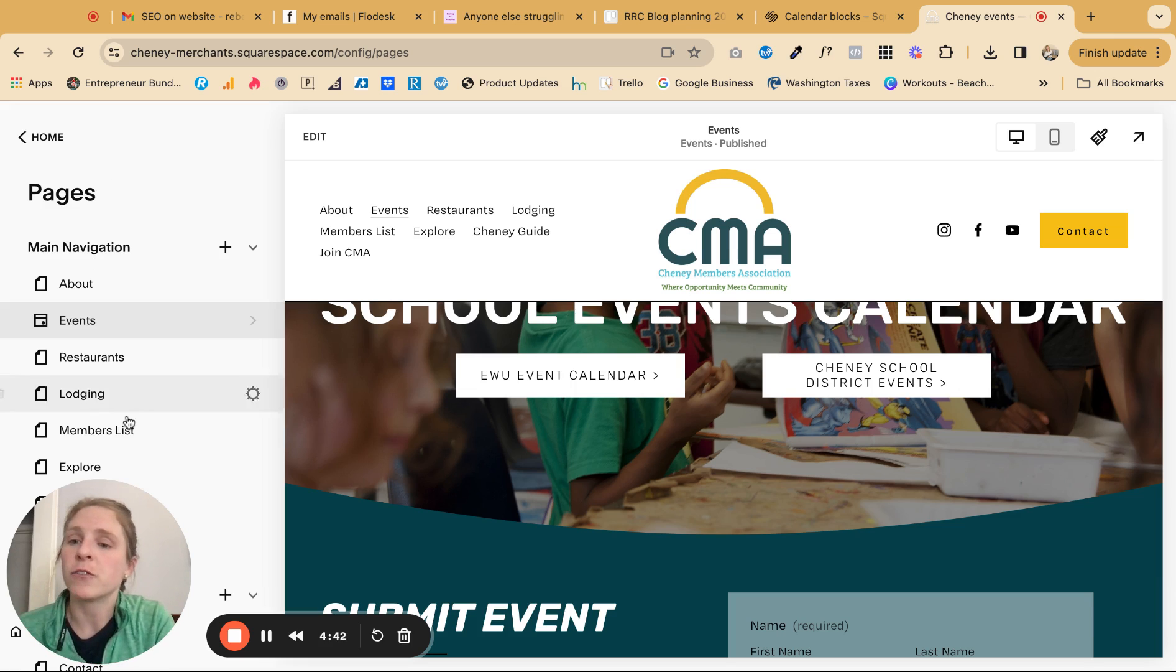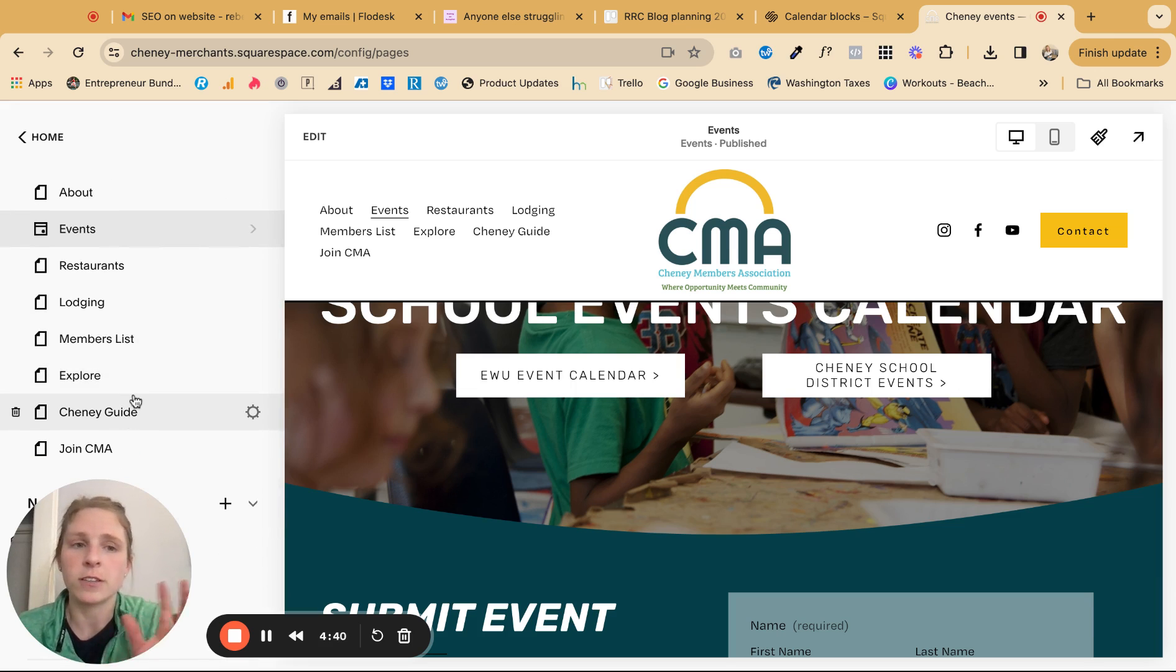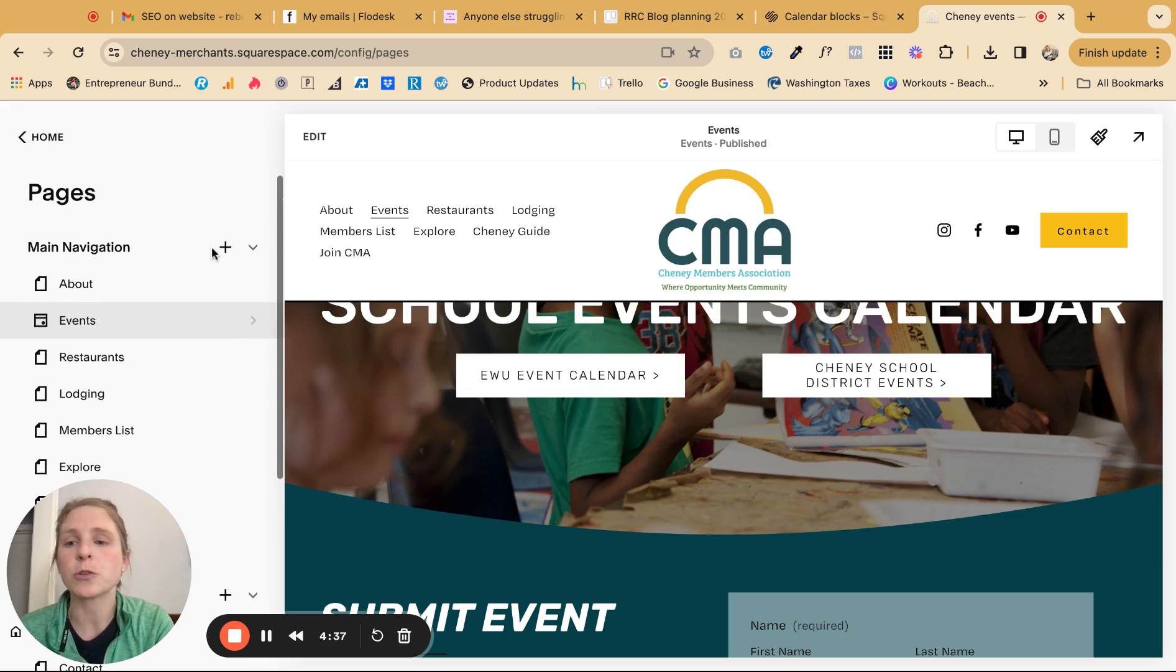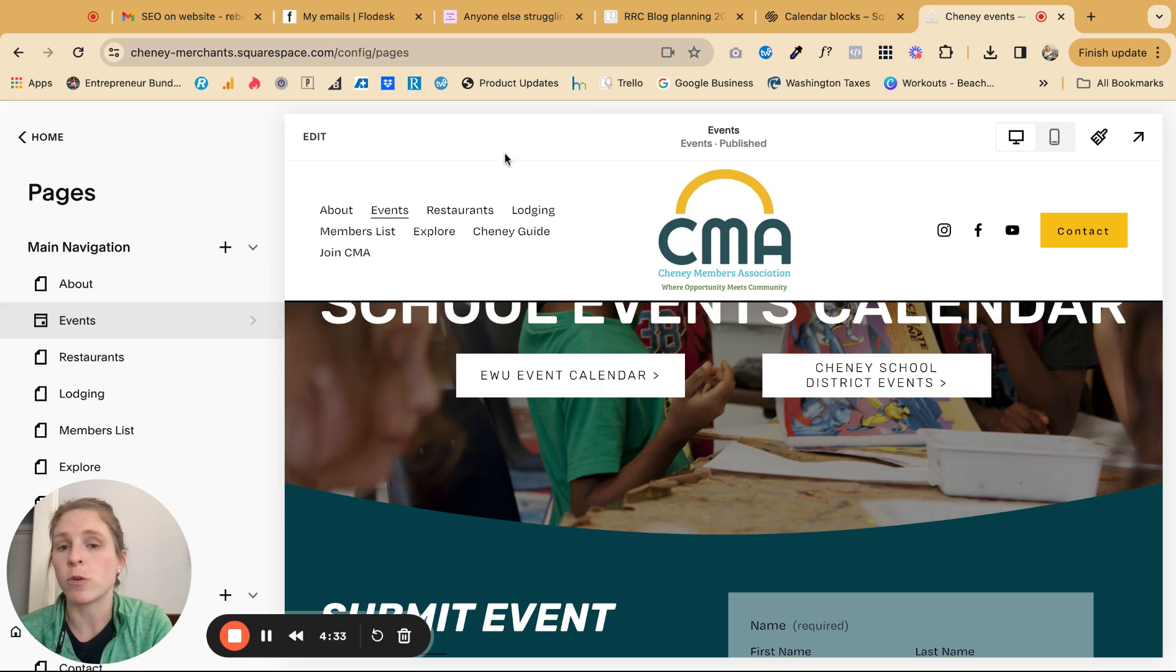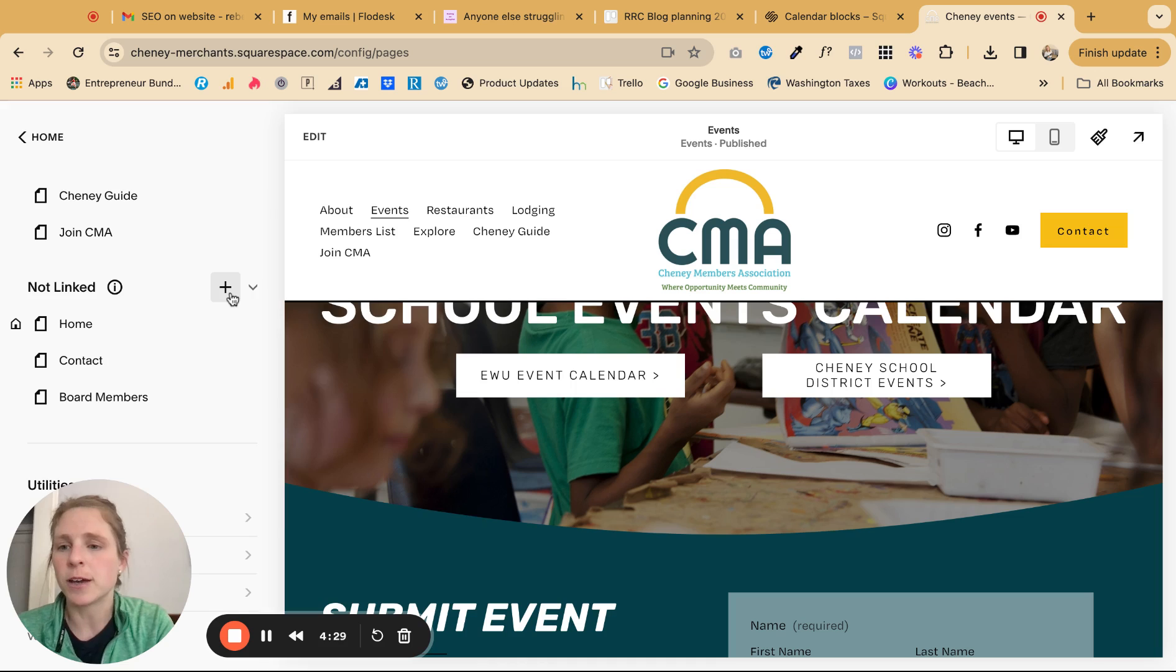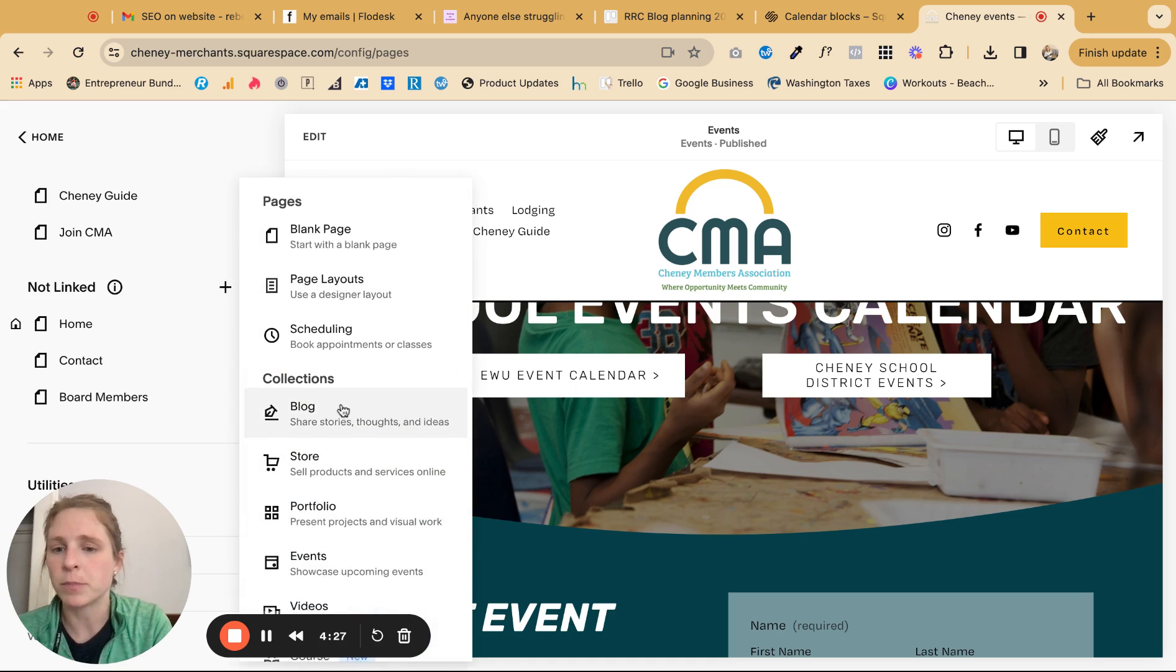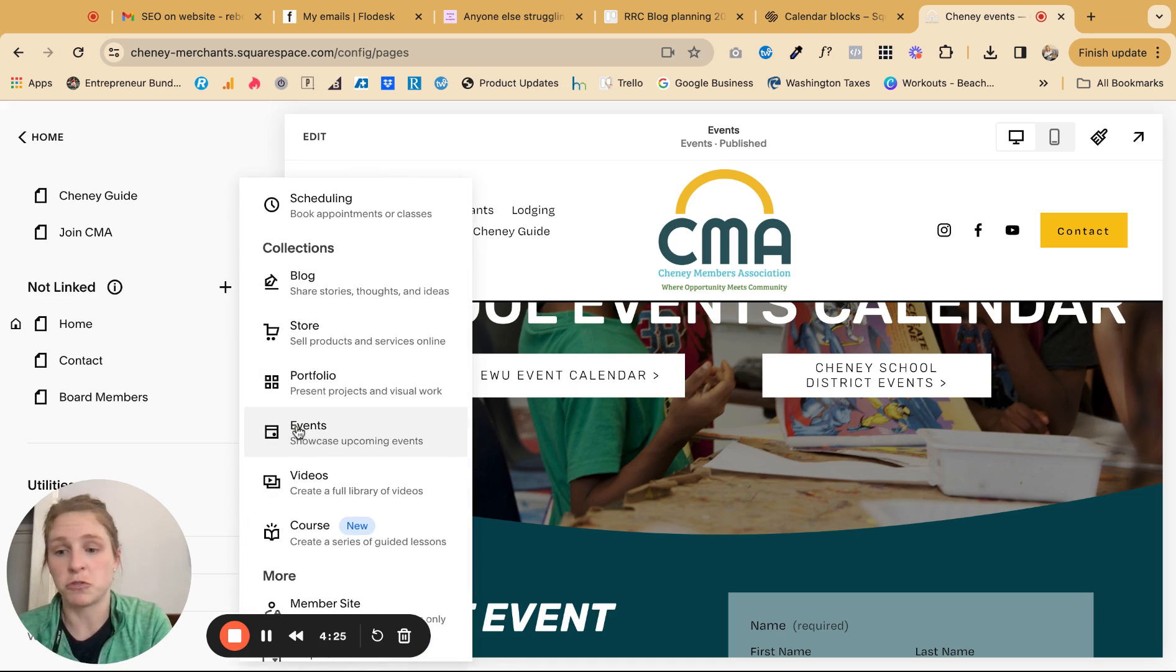So first of all, if you are wanting to have your events featured on a calendar, you need to create an event page. So if you put it under main navigation, it's going to show up over here. So if you want to just start off with it being hidden, you can come to not linked, add the plus, and you'll just do the event.